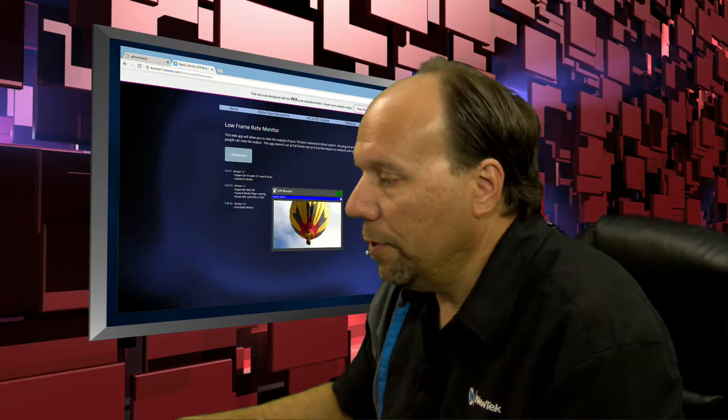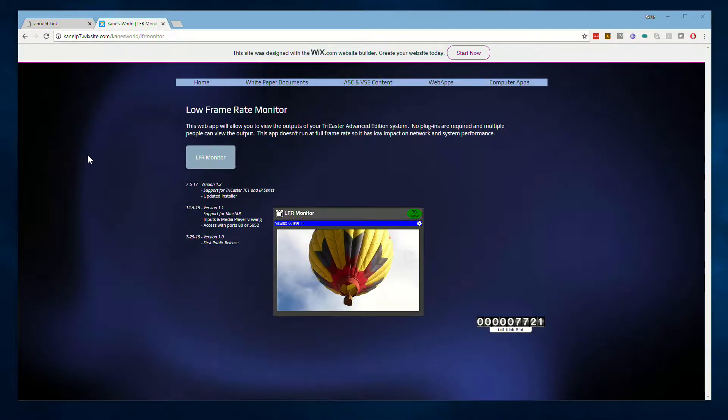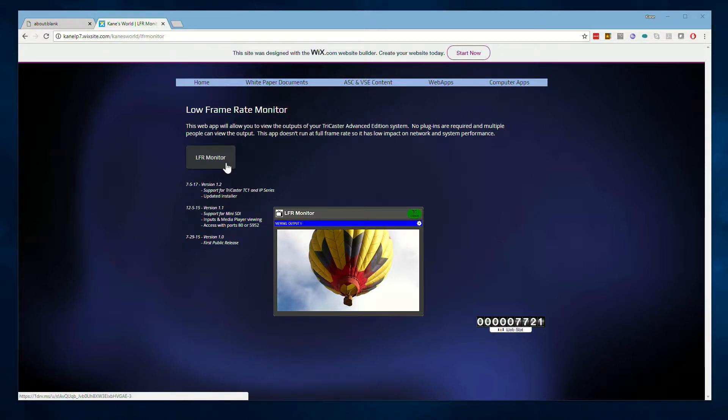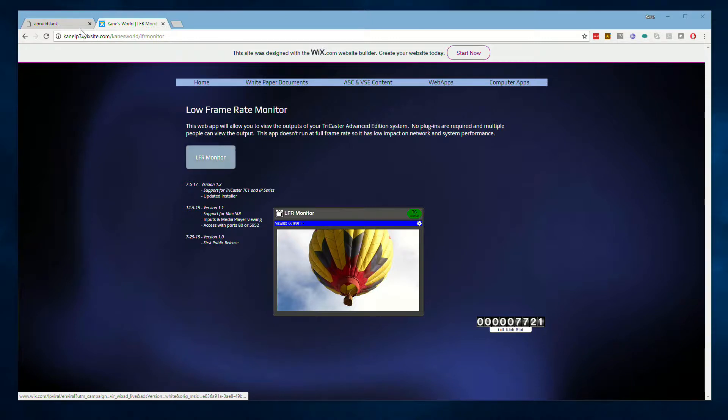So first you need to download and install the software, which you can do by clicking this button on the web interface. The software that downloads, bring it to your TriCaster system, install it, and then once it's installed we just need to type the appropriate URL to access it through a web browser.